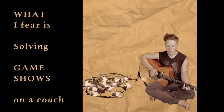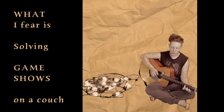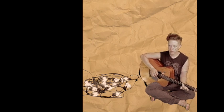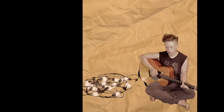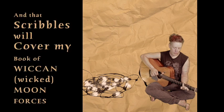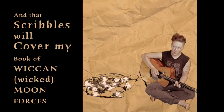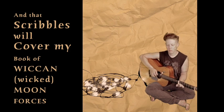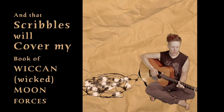I fear solving game shows on a couch, and that scribbles will cover my book of wicked moon forces.